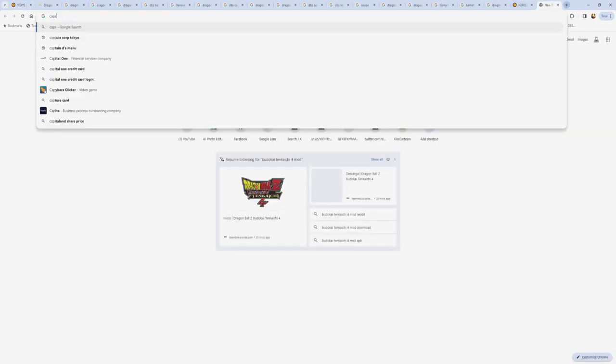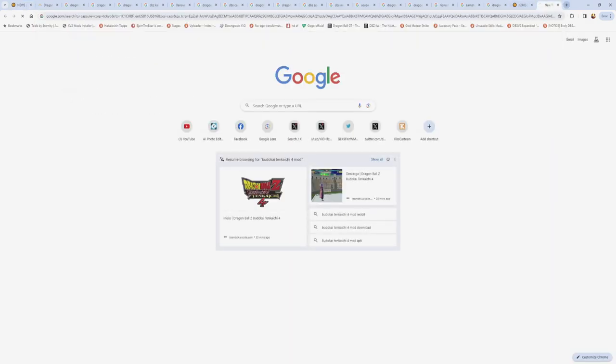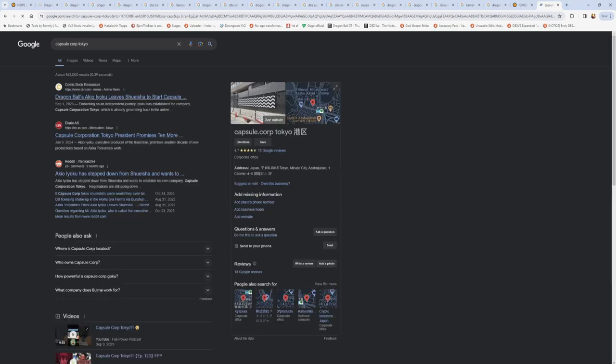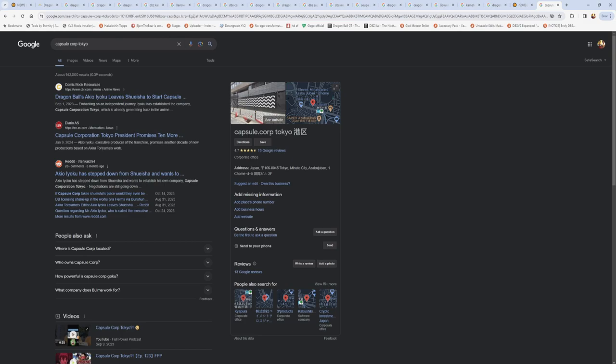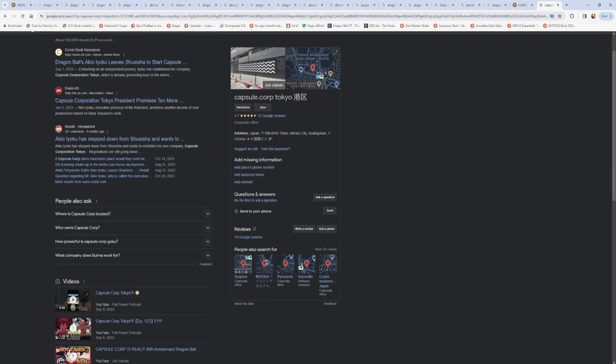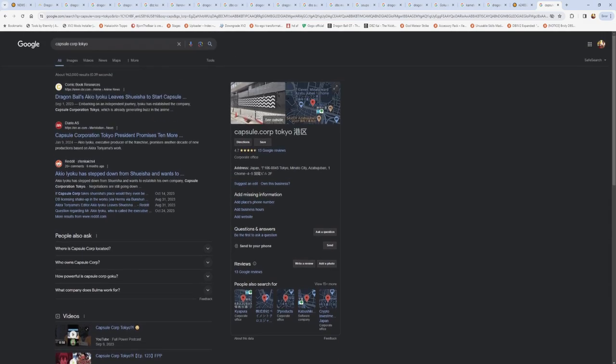And then, not to even talk about... I didn't bring this up, either. Capsule Corp Tokyo. This is probably the craziest thing to me. Capsule Corp Tokyo is an official company that is now handling the Dragon Ball anime and stuff. But the fact that there's an official company that you could go work at... It's called Capsule Corp. Crazy.